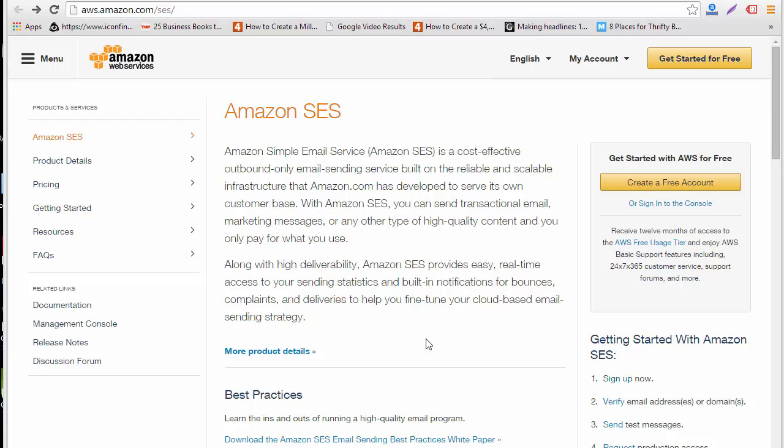Hello everyone, today in this video I'm going to tell you how you can set up an Amazon SES account. You can see it's written here that Amazon SES, which is Simple Email Service, is a cost-effective outbound only email sending service so you can actually send out email campaigns.